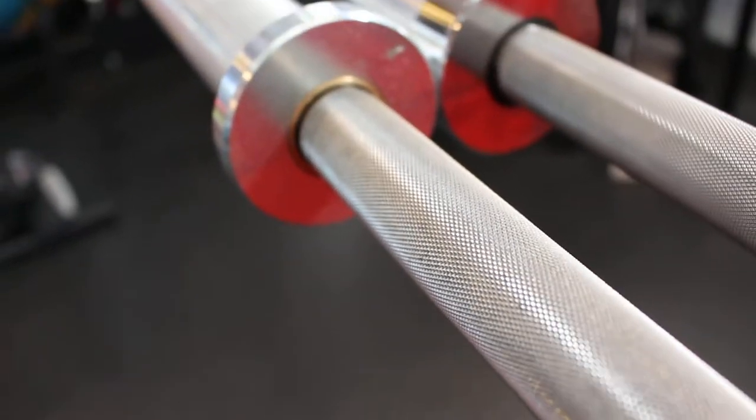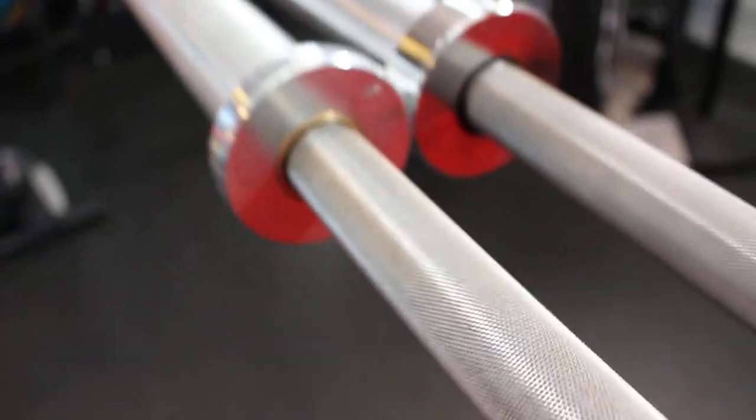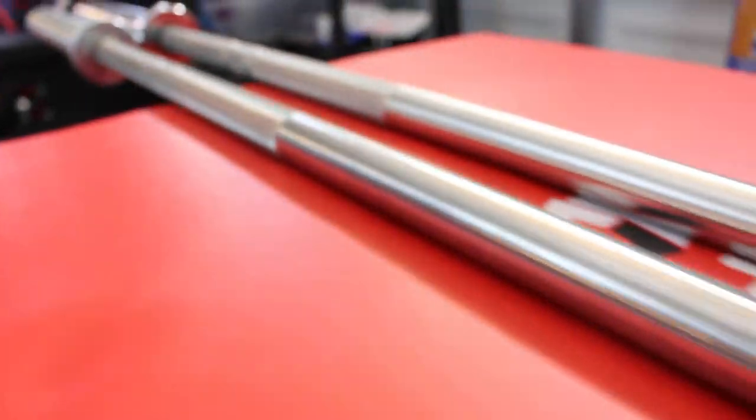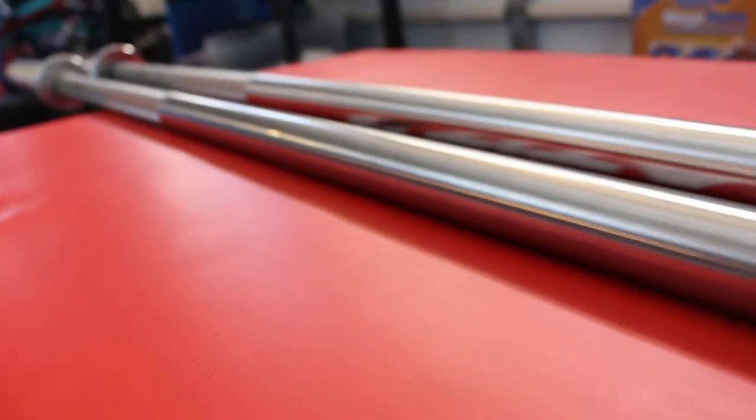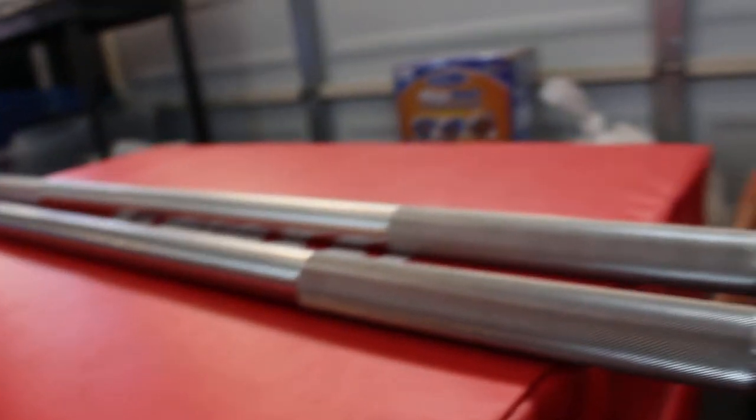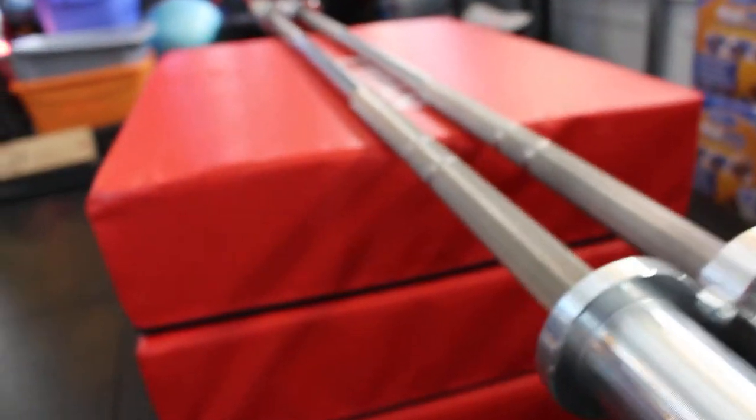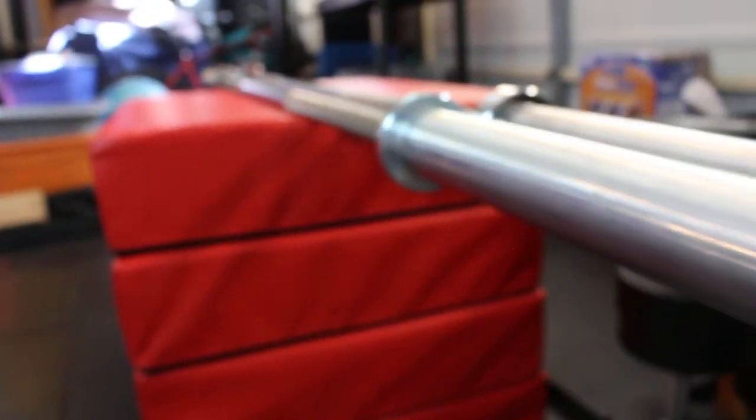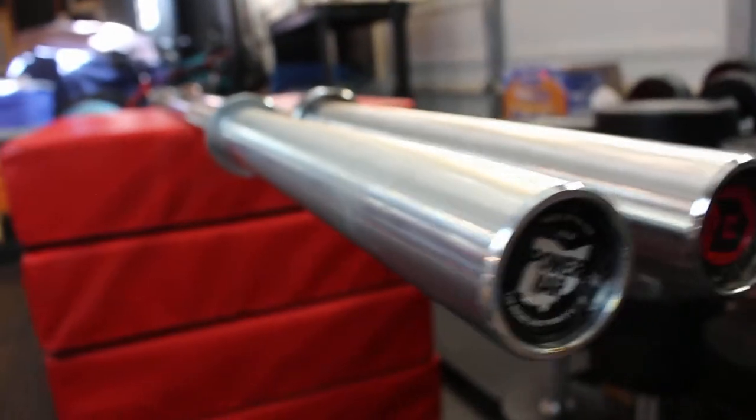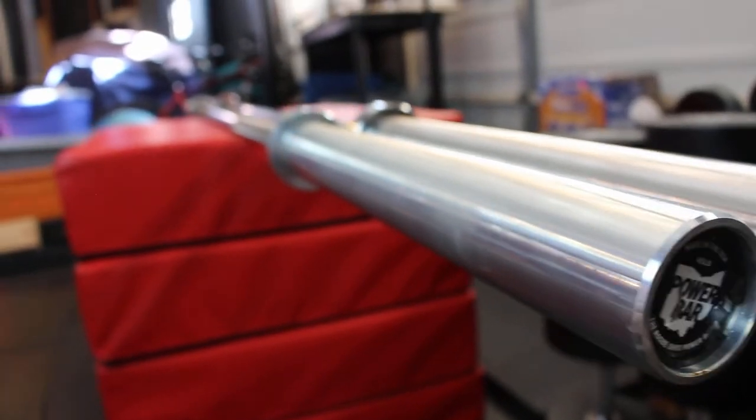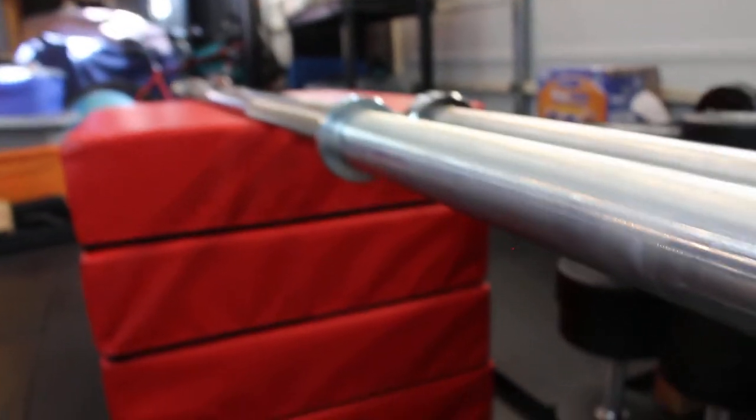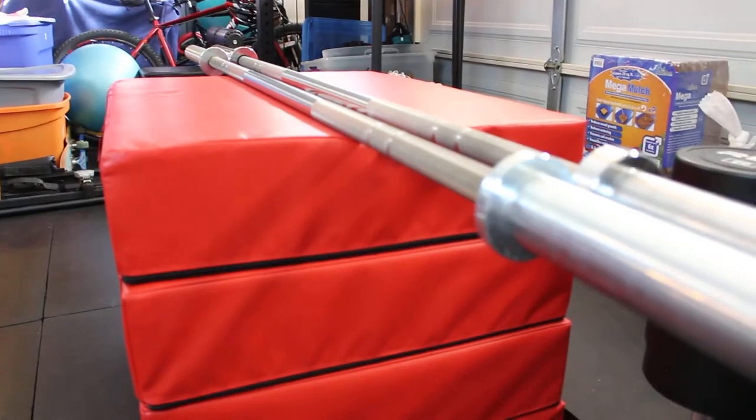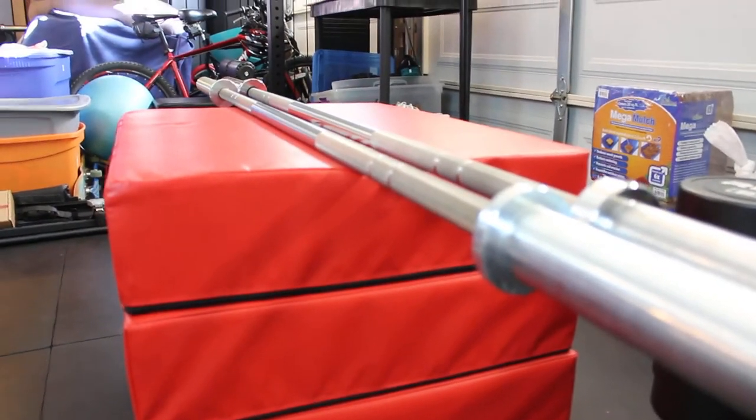So this is basically, I think they're running around mid $500s maybe. Check the link below, we'll probably have the accurate price of the proper and calibrated, proper IPF spec'd Ohio Power Bar. But this one for me is special.